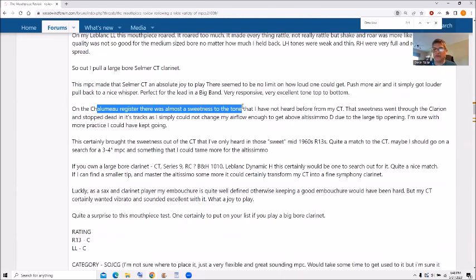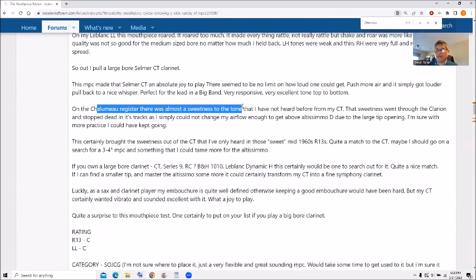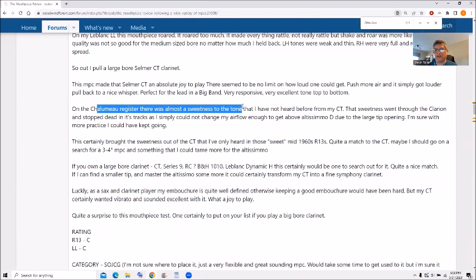But when you started going through the clarion, it just, the sweetness just disappeared altogether. And also the other problem I have is I could not get above Altissimo D with that mouthpiece and the reed I was using. I'm sure with a better reed selection, more practice I could get it. But getting above Altissimo D just cracked and that was about it.